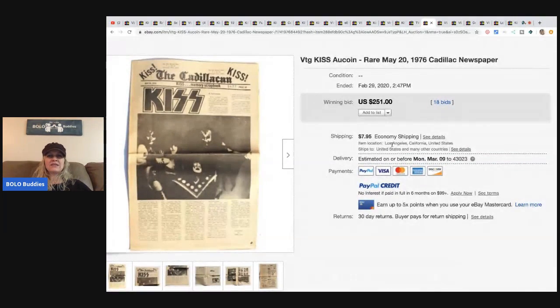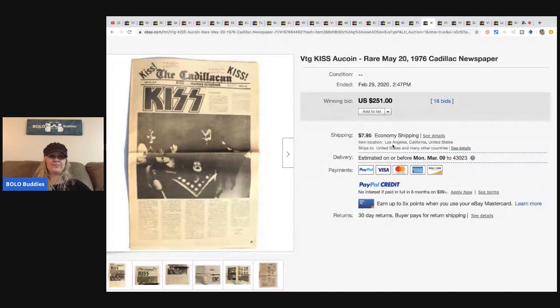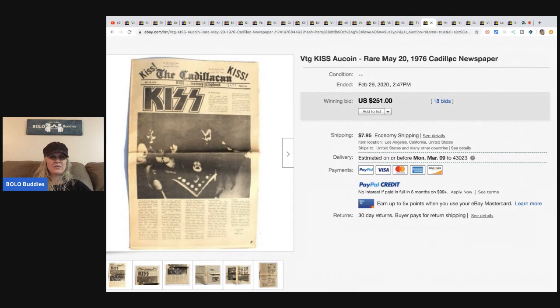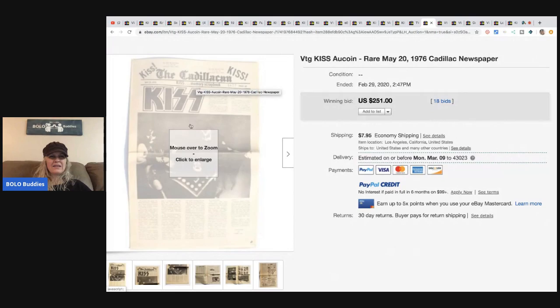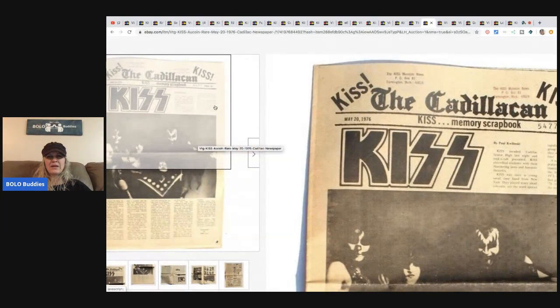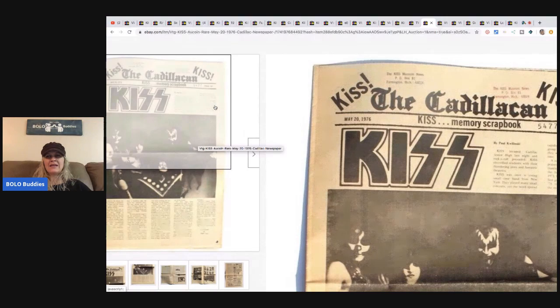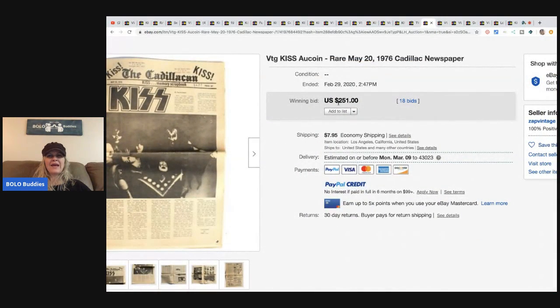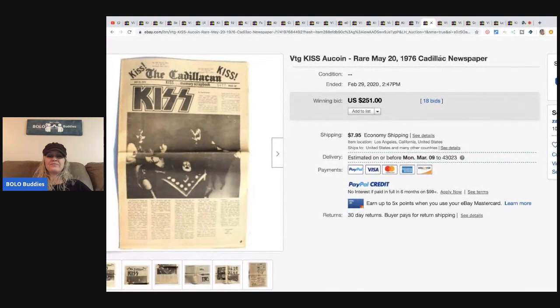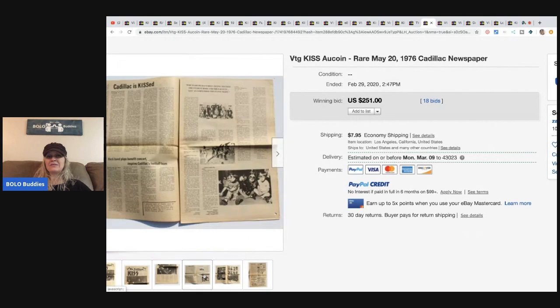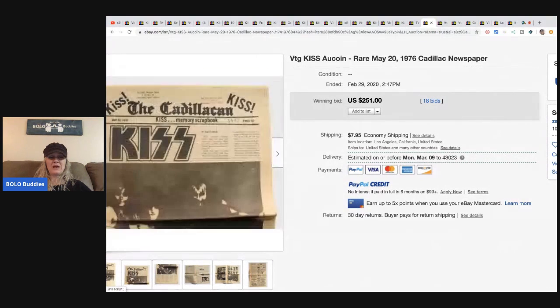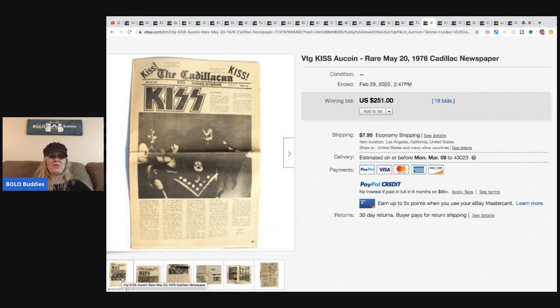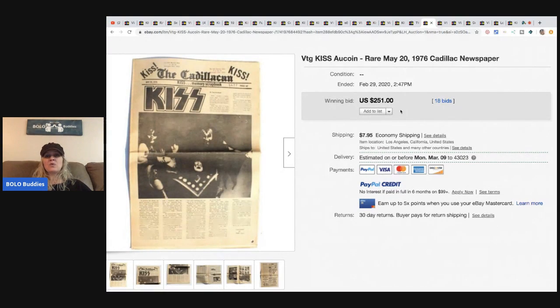Vintage KISS Alcoin rare May 20th, 1976 Cadillac newspaper. I don't think that's the wrong name. That says Cadillac Cane, Cadillac Cane. It must, I bet it auto-corrected. So Cadillac Cane newspaper. I don't know, that might have maybe hurt the listing. It looks like it still went for $251. I doubt they're buying it for where the newspaper came from, but more for the fact that KISS is on the front. $251, 18 bids and the buyer paid shipping.